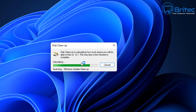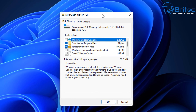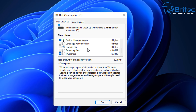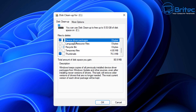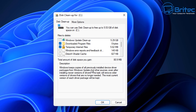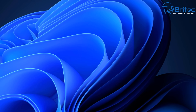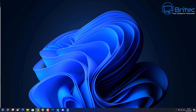Click OK and let it open up — it takes a bit of time, so be patient. Inside here, if you scroll down in the list, you should see 'Device Driver Packages'. There are none present right now, but if there were, they'd be stored here. Windows keeps copies of all previously installed device driver packages from Windows Updates and other sources, even after installing new versions. This task will remove any older versions of drivers no longer needed, which is important for clearing old drivers that can conflict and cause issues with devices.